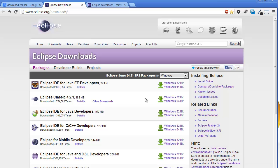In this download page we can see many downloading options. Eclipse IDE for Java EE Developers is the best option for Selenium script development, so choose the Windows version as per your system requirement.